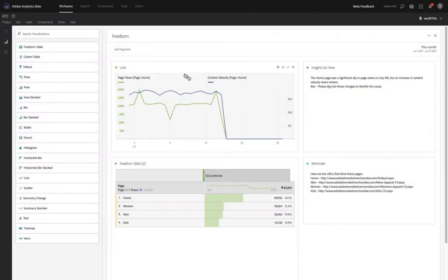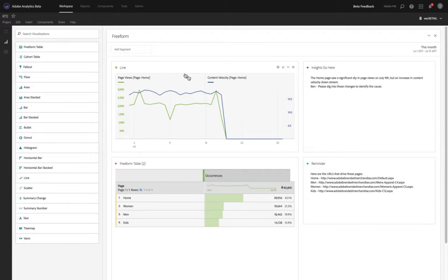Hi there, this is Eric Matisoff with Adobe and I'm excited to walk you through another feature that is getting launched with our July 2017 release. As you can see I've got a workspace put up here and the name of...